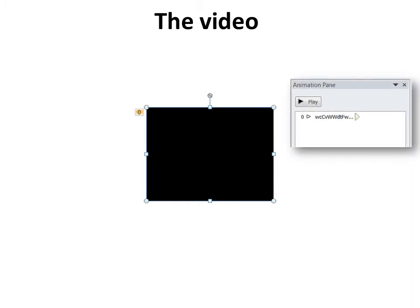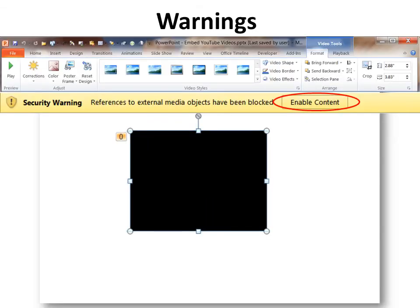One of the things you might notice is that there's a zero next to it, and that zero means it is animated — meaning it will play upon click. You must click for it to play. If you can't play it, you might have a security warning.